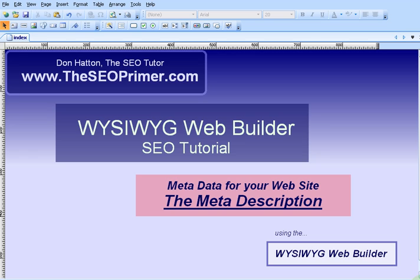Today we're going to be talking about the meta description. This is really important. It is the very thing that causes people to click on the search results screen when they type in a search for your website. So you want to make sure that it's good for your website. Let's take a look at a meta description for a site that I'm currently working on.